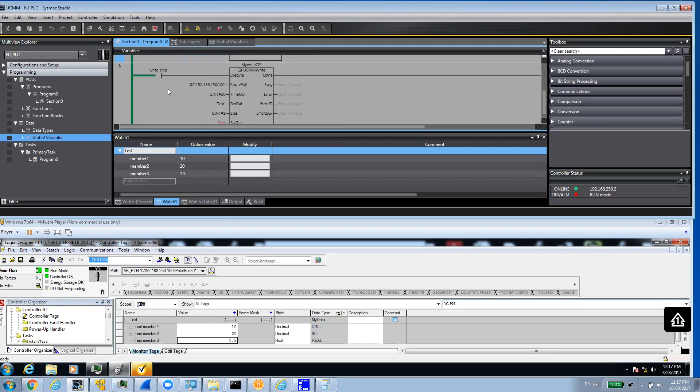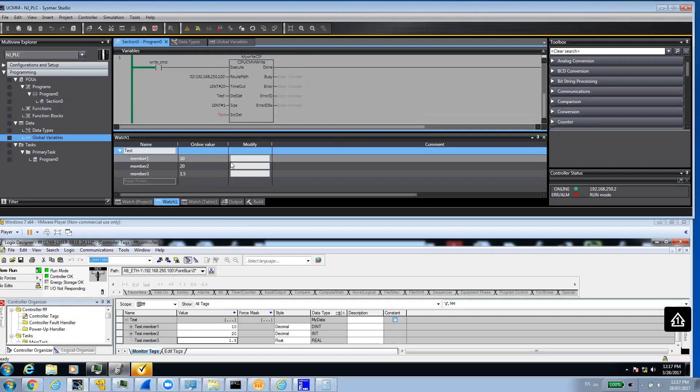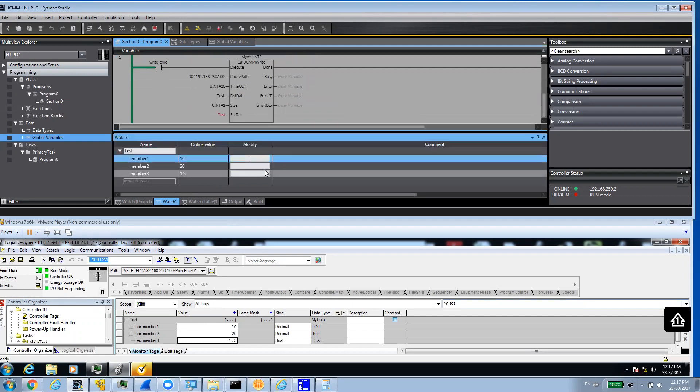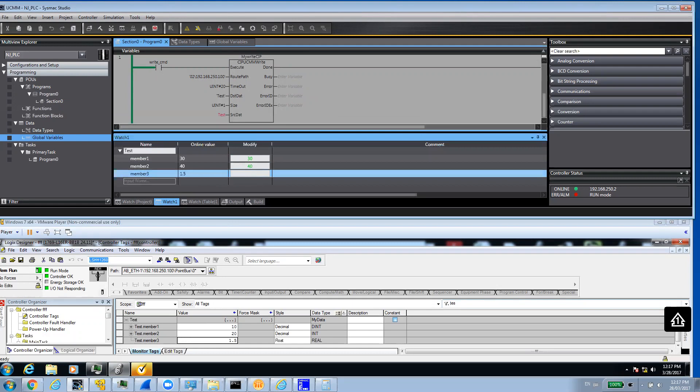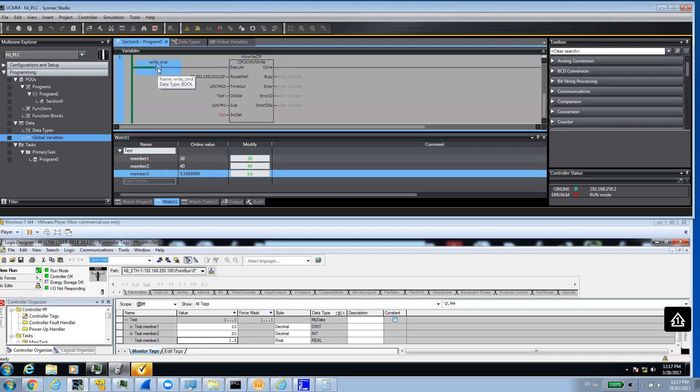Now we're going to see if we can write to it in the same way. I'll put here like 30 from the NJ PLC. Perhaps 40 and 5.6. We're going to see if we can write to the PLC. I'll say true. It's done. And I can see my values is all in here.